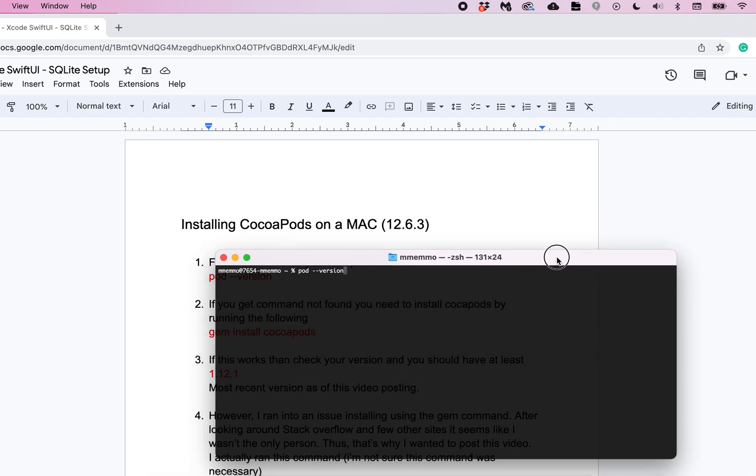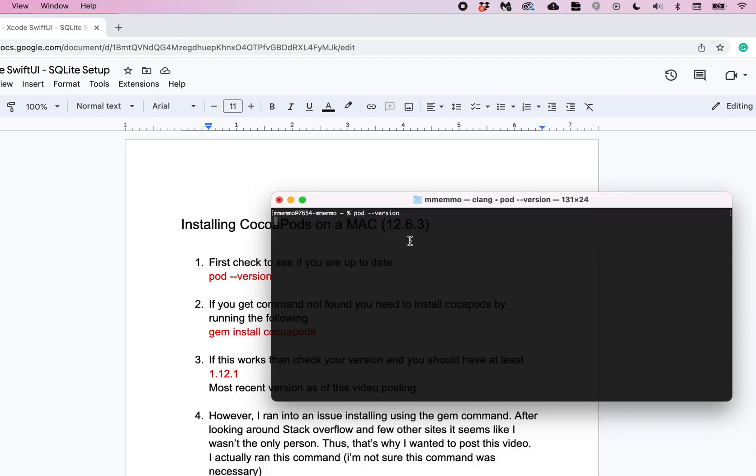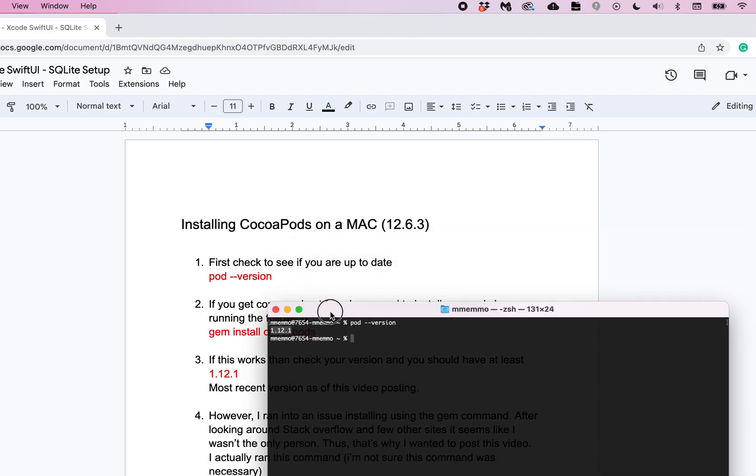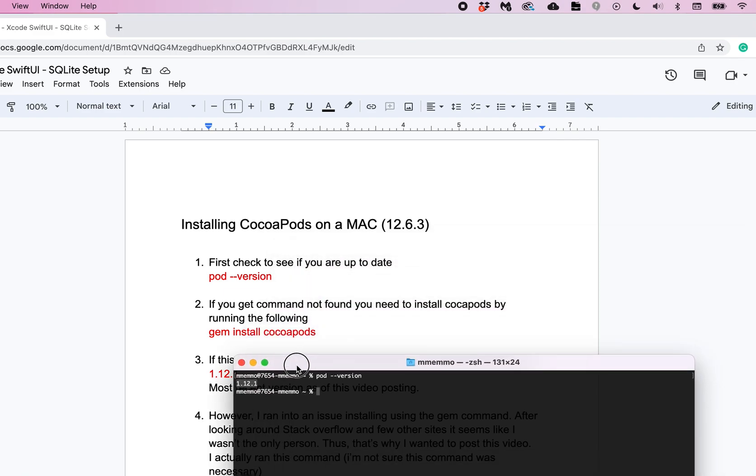So to see if you have CocoaPods you can put in pod --version, press enter and you should get a return of a version. This 1.12.1 is current as of the posting of this video. However, in the making of this I actually got an error said it was not installed.